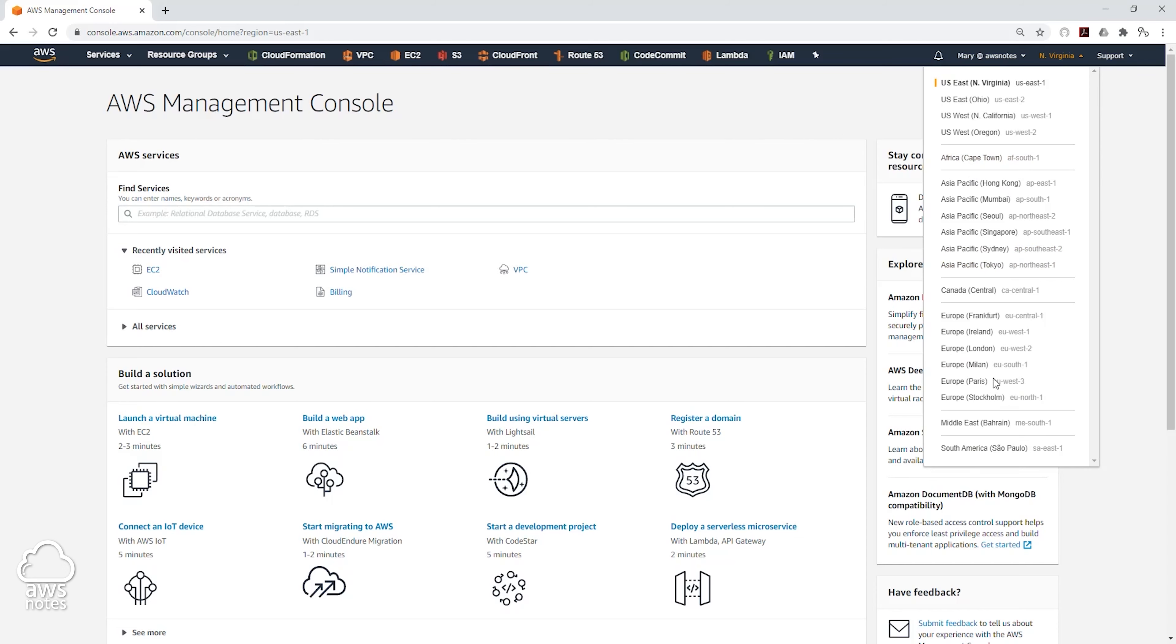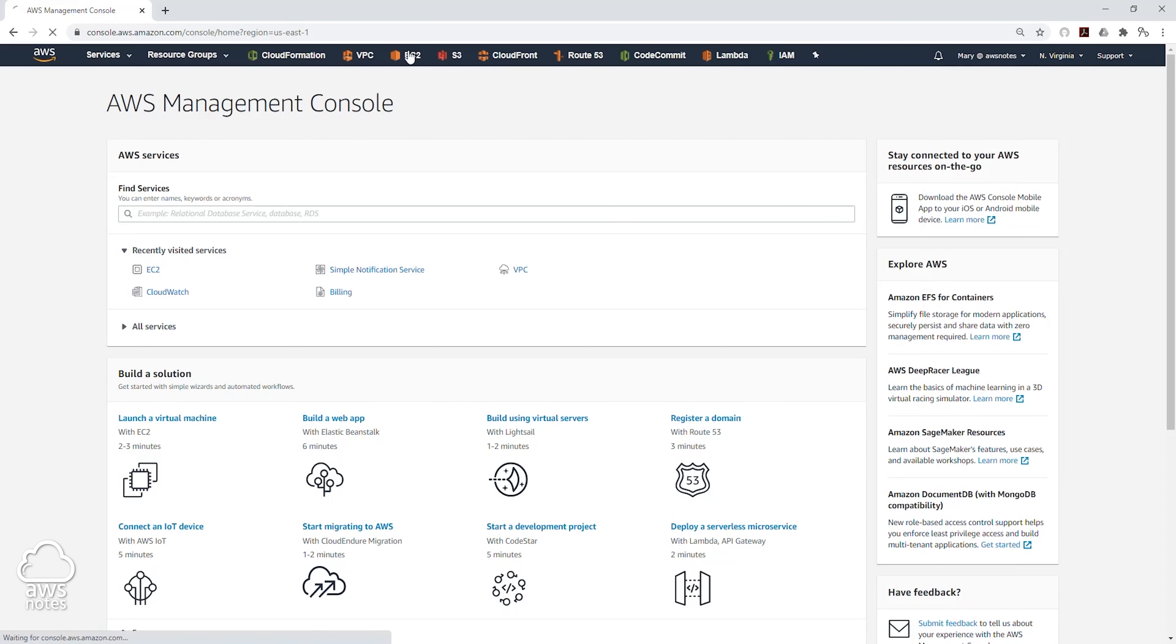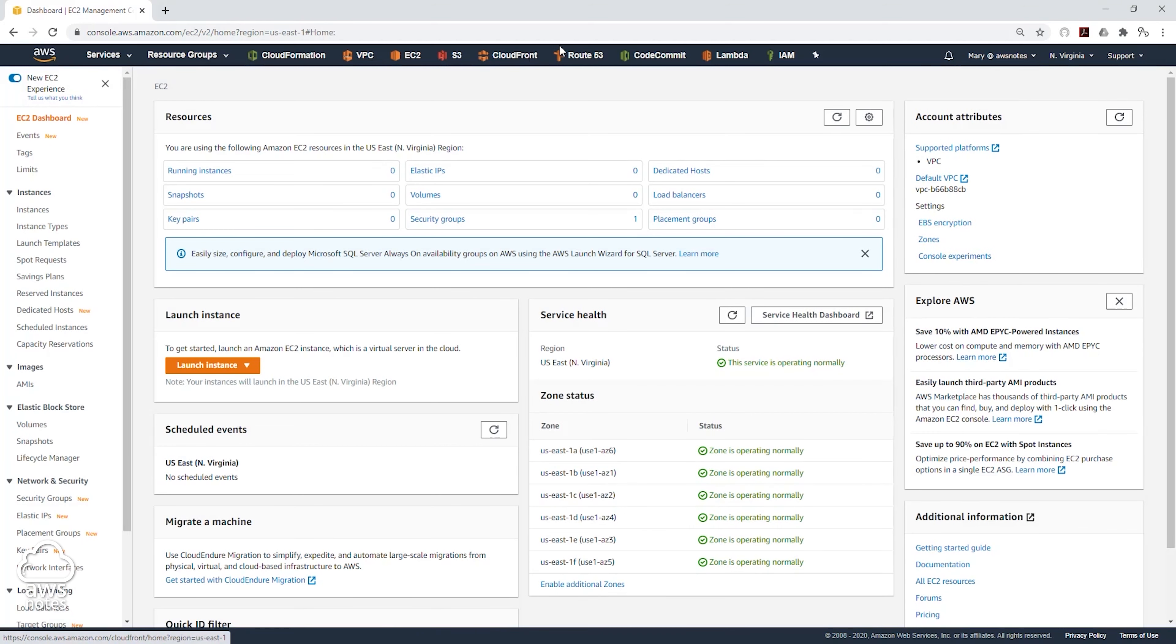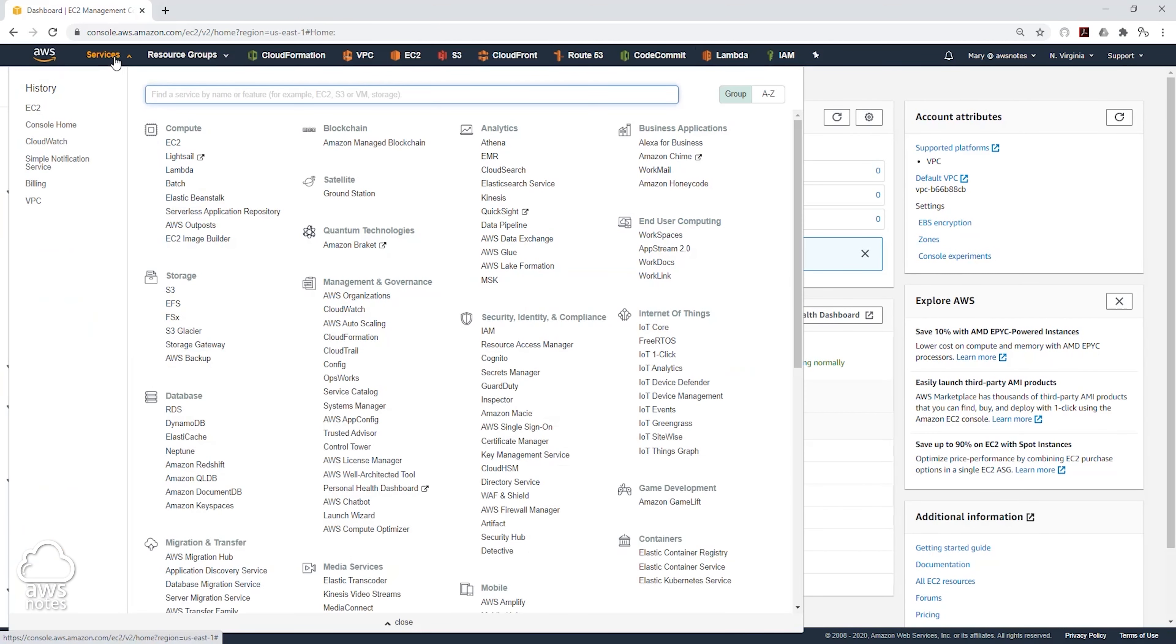So a good way to look at that is let's select EC2. On that service, just in case if you don't have this, you can come to service and select EC2 under compute.